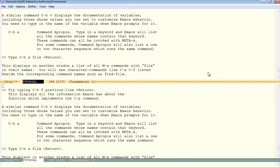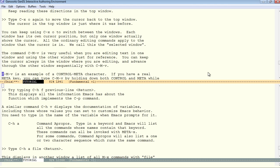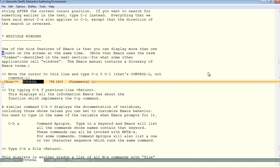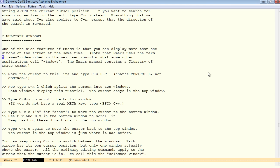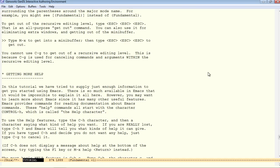Now, the rest of the tutorial is very informative. So I suggest that you review this on your own. Multiple windows, multiple frames. That's what we call windows. Recursive editing levels, I've not had a problem with those. But you might. Just hit escape three times.